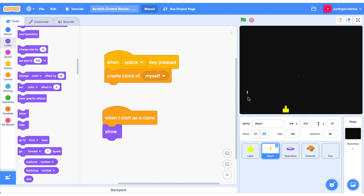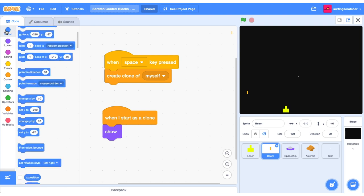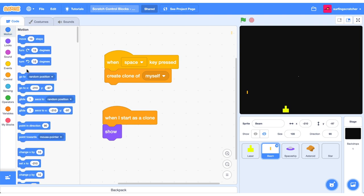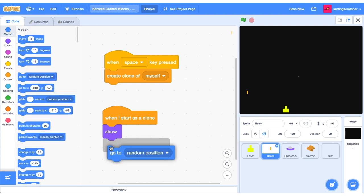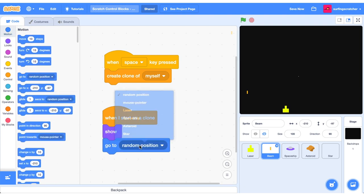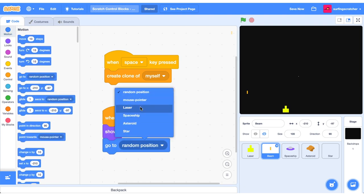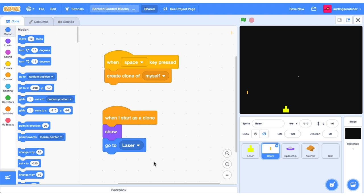But it's no good over there — we need to place it where our laser is. When we start as a clone, head over to motion and go to the position of the laser. Press the space bar and boom, we've got a beam coming out of our laser.